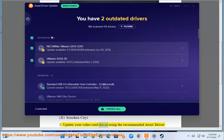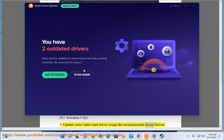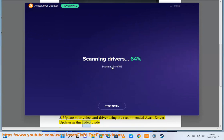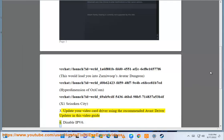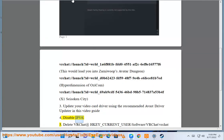Solution 3: Update your video card driver using the recommended Avast Driver Updater in this video guide. Solution 4: Disable IPv6.